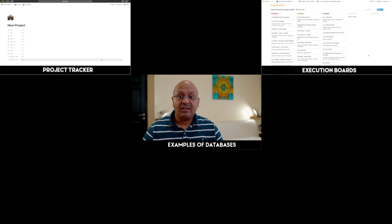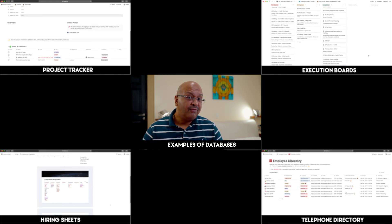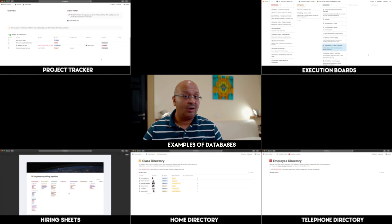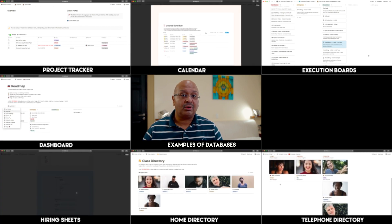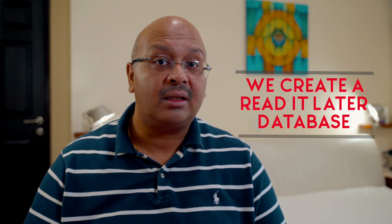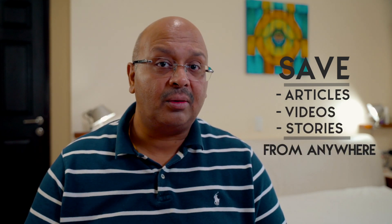Simple use cases of Notion databases could be project trackers, execution boards, hiring sheets, a telephone directory for your department or home, a calendar, a dashboard, or team notes. Today I'll take a simple example of how you can save and organize content that you want to read or view later — saving articles, videos, or stories from any publication, page, or app. I know there are other apps out there that do this, like Pocket, but they don't exactly integrate into your calendar or your workflow for doing more complex activities.